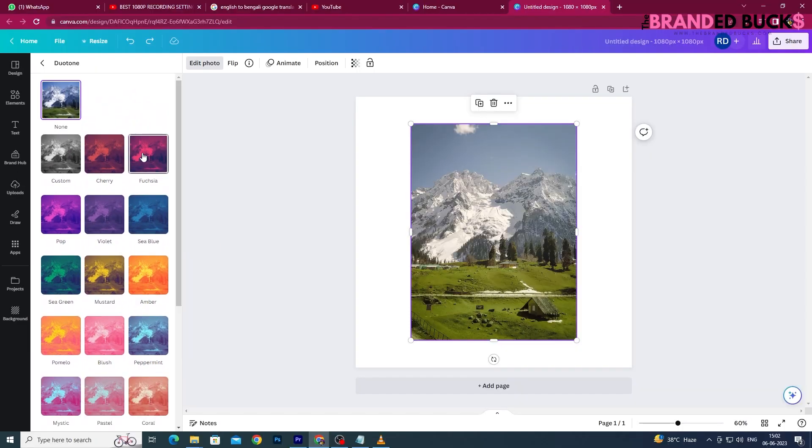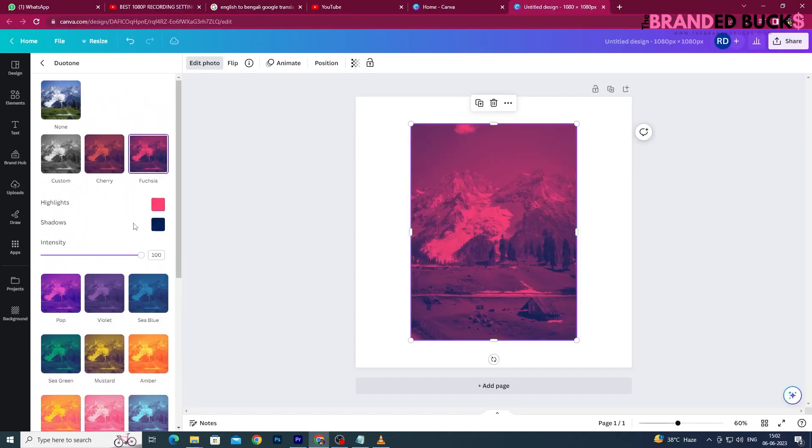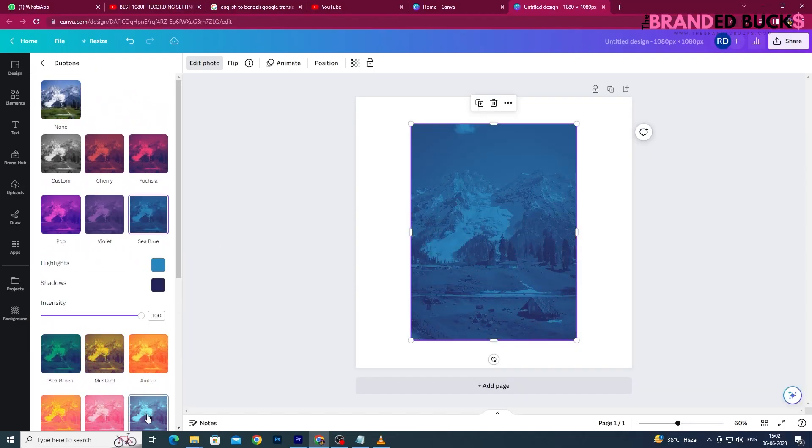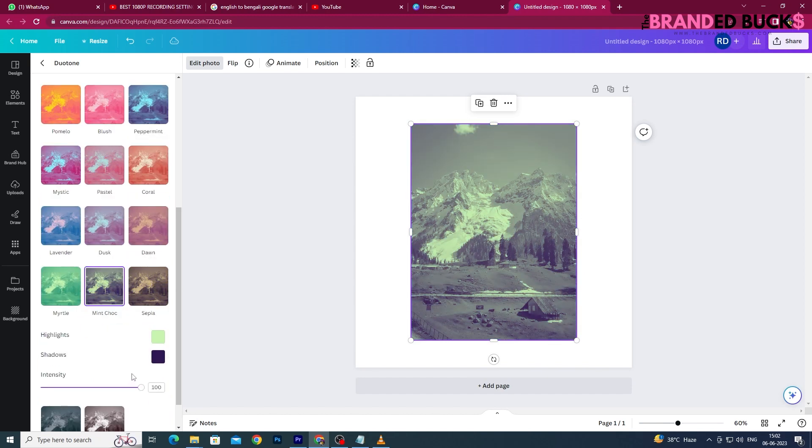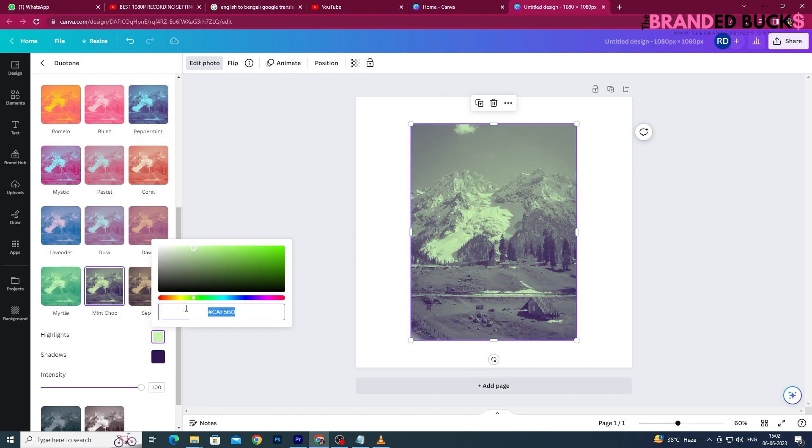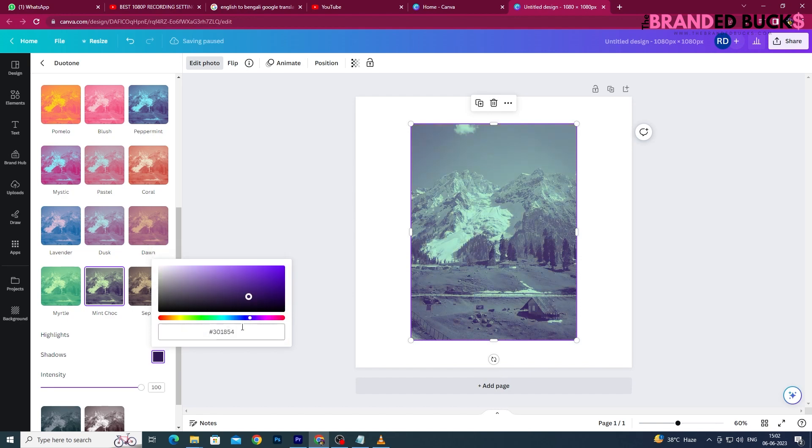You can also create your own color shades. All you have to do is click on any Duo Tone color effect, then click on Highlights and Shadows and put your own custom color over there. You can also play with the Intensity slider to achieve your desired look.